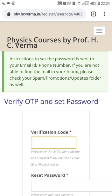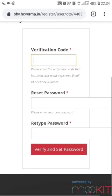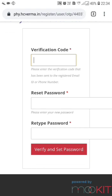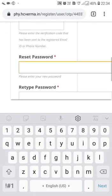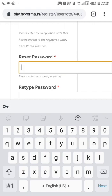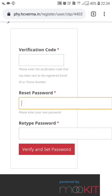The instruction to set the password is sent to your ID or phone number. If you are not able to find it in your inbox, please check your spam, promotions, and updates folders. Here we will type our password and the verification code we received, then click Verify and Set Password.